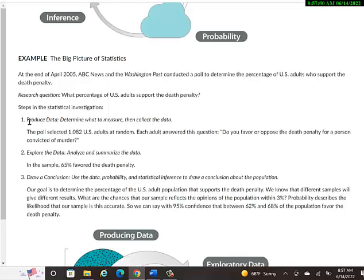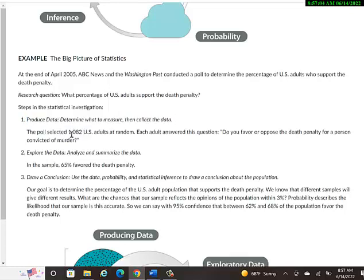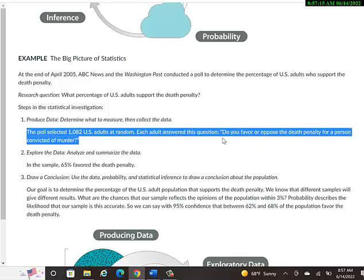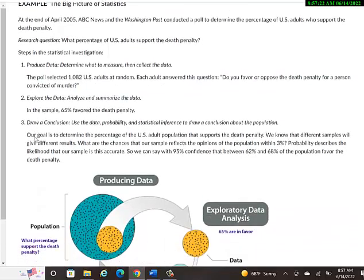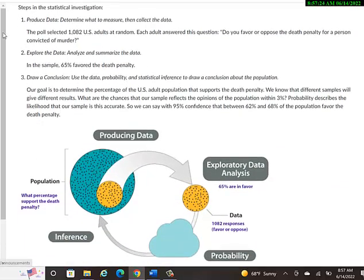So the steps that we could do in a statistical investigation of this type would be, first, we want to produce data. We determine what to measure and then collect the data. So what they've done in 2005, the poll selected 1,082 U.S. adults at random. So probably some computer program selected them. Each adult answered this question: Do you favor or oppose the death penalty for a person convicted of murder?